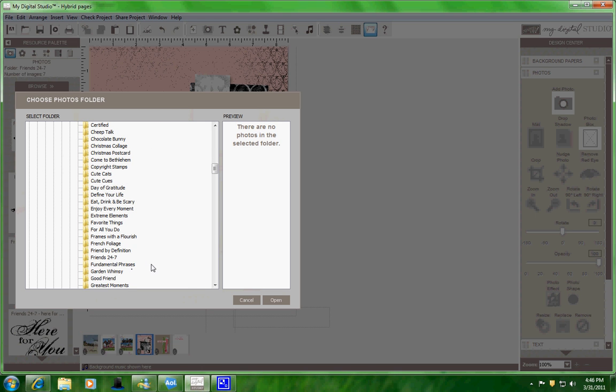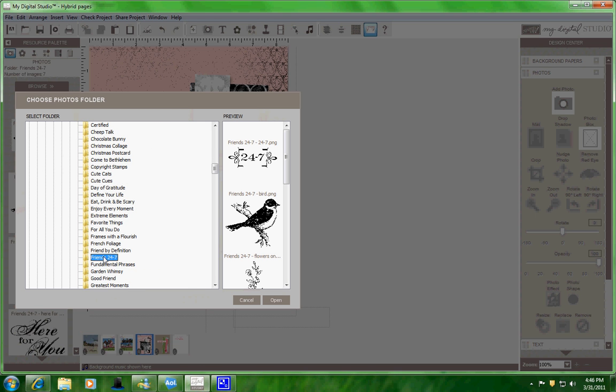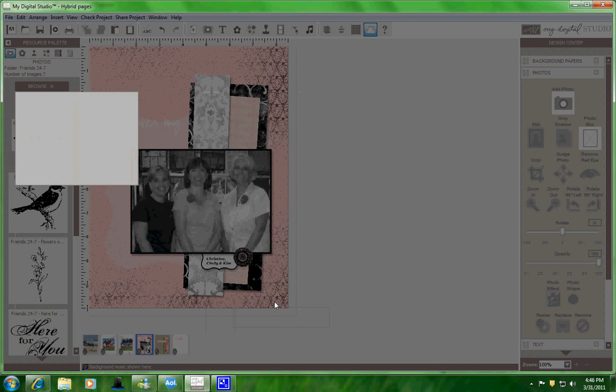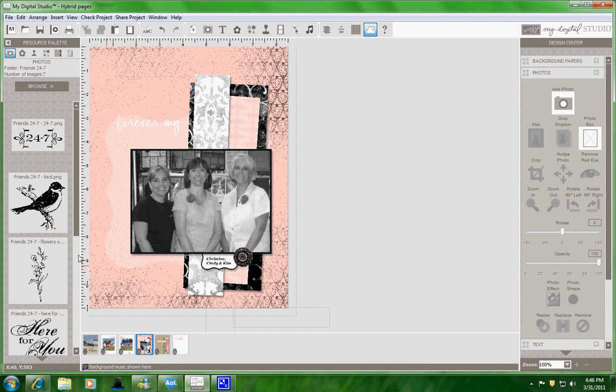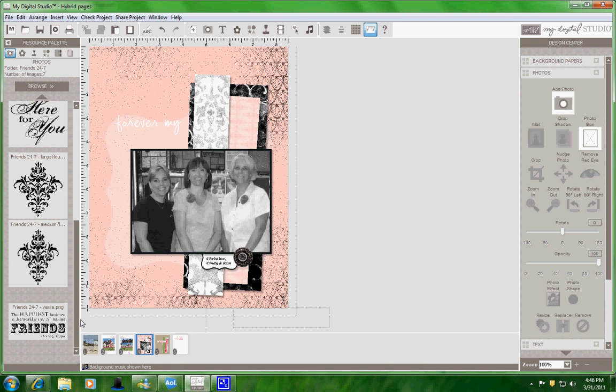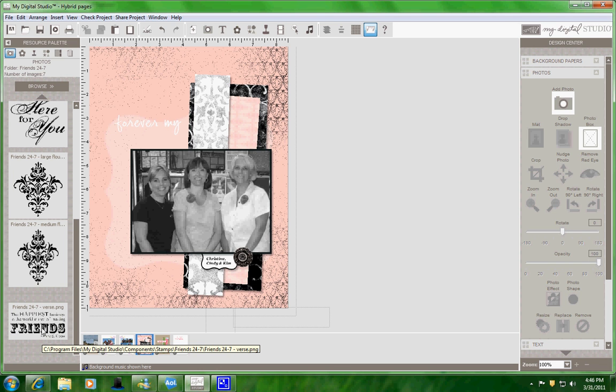I'm going to use the Friends 24-7 images. I open that up and I leave it on the side. I'm going to be using the verse right here of 24-7. And I'm just going to use this word here, Friends.